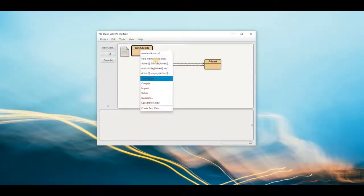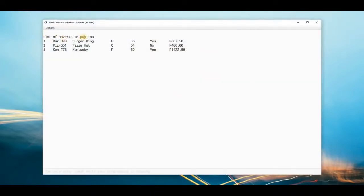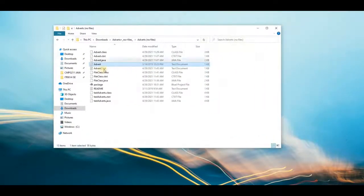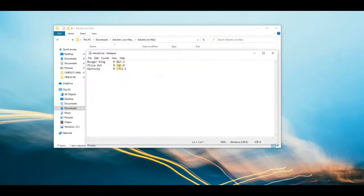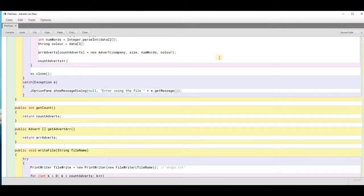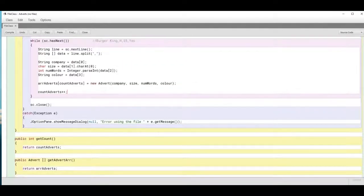Compile and let's run it again. There we go - list of adverts to publish, Burger King and the total cost. Let's see if our output file was created - yes there is the advert cost output file. Open it and it shows the name and cost of each advert. I hope this made sense and that you will be able to do the next task on your own. Please use this example and the examples given on Fundi as a guideline towards writing your own solution for task two. Thank you for watching and I'll see you in the next video.